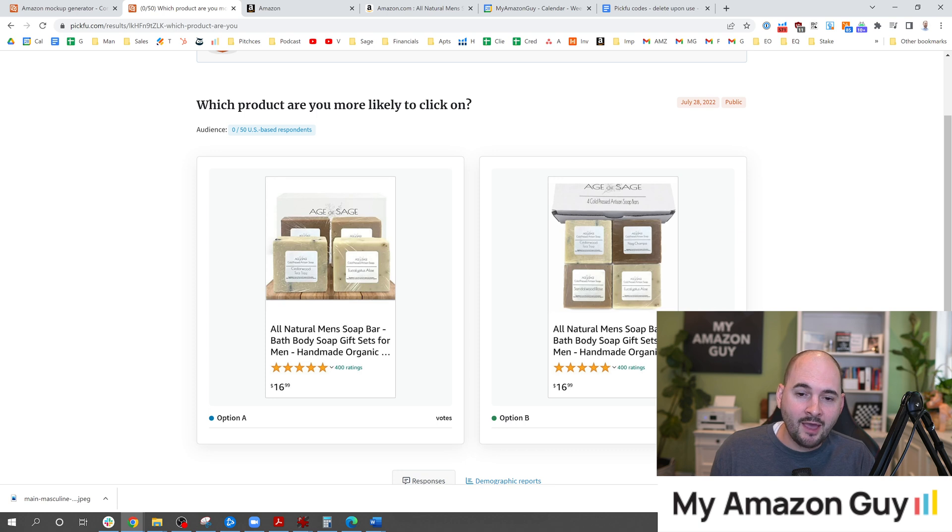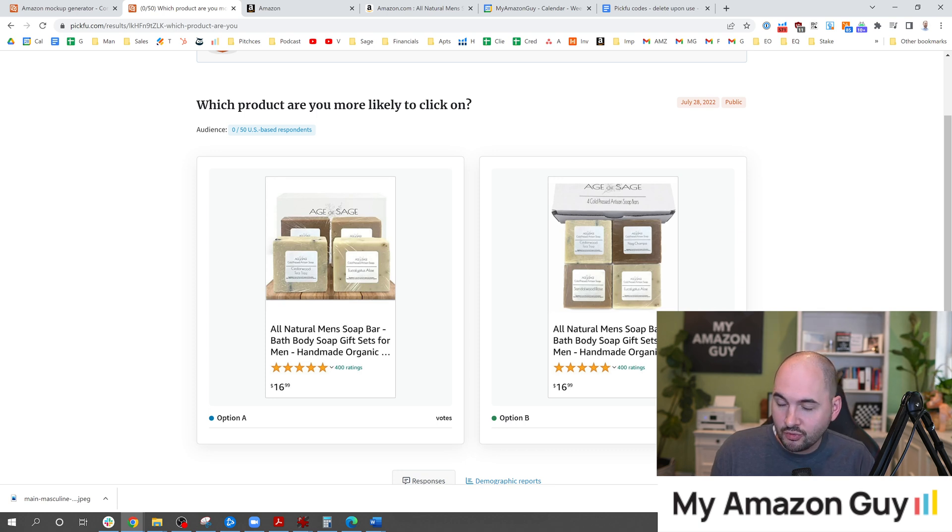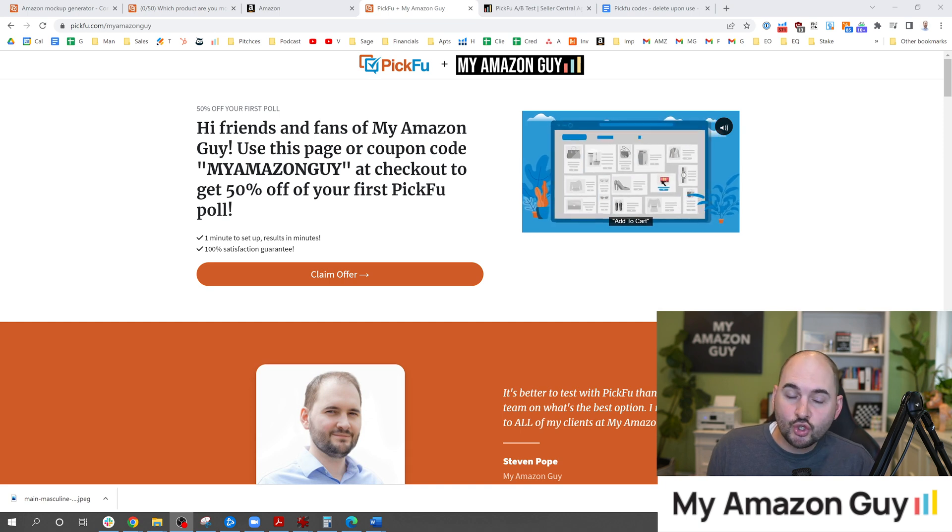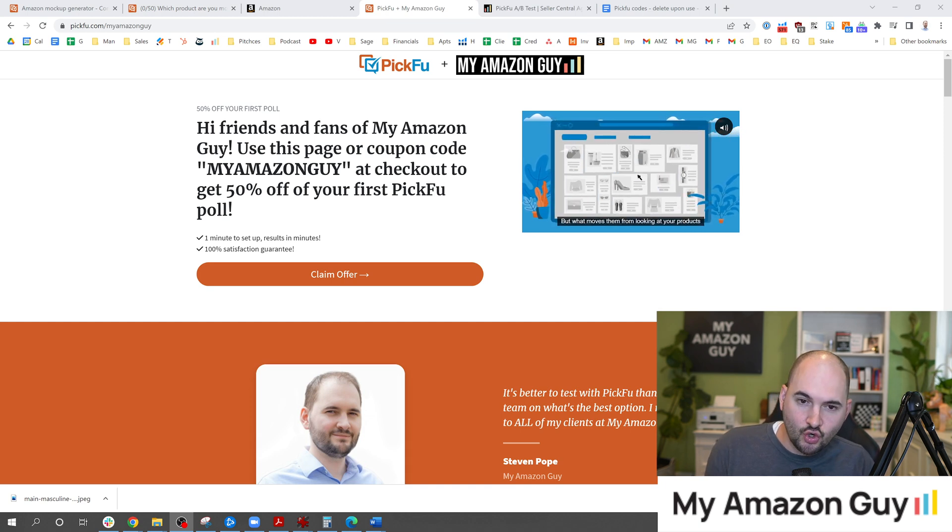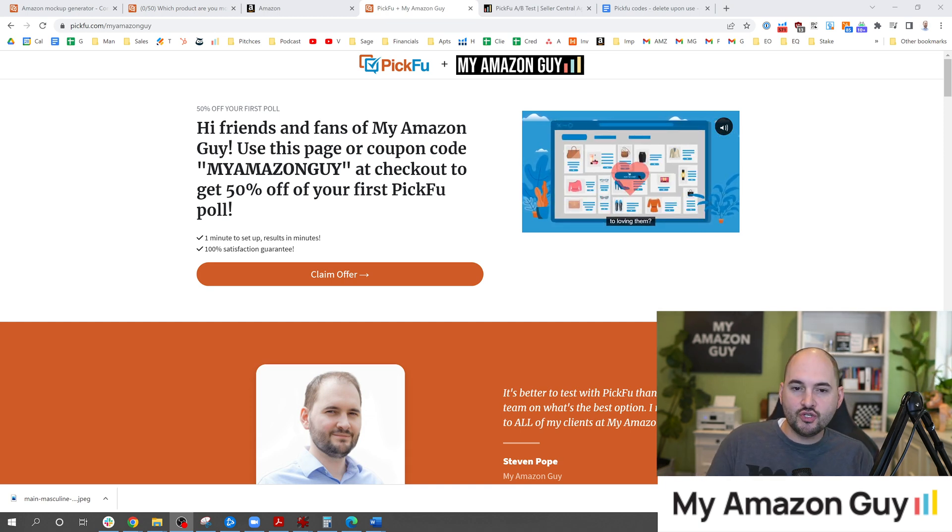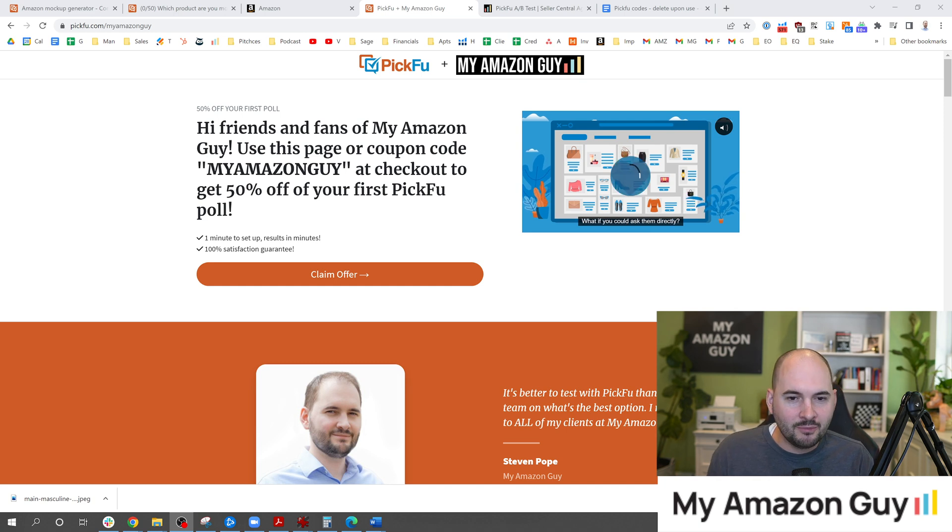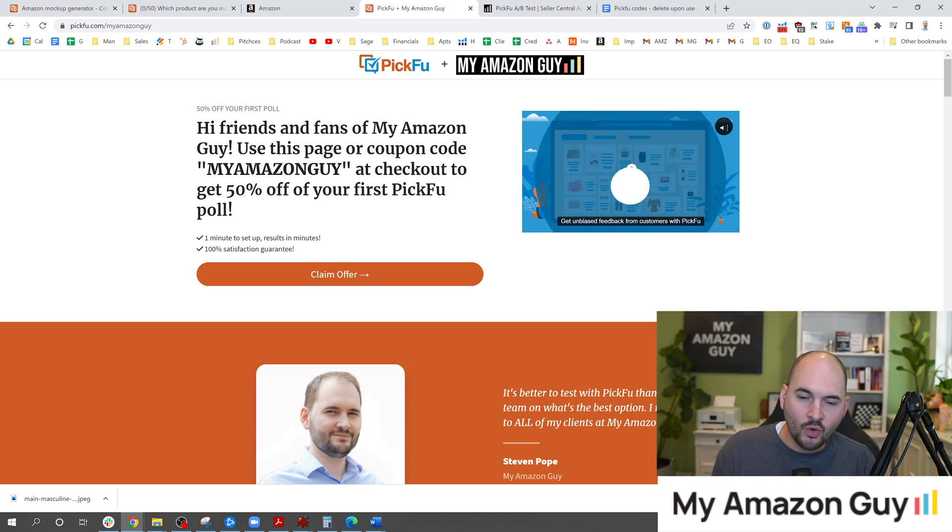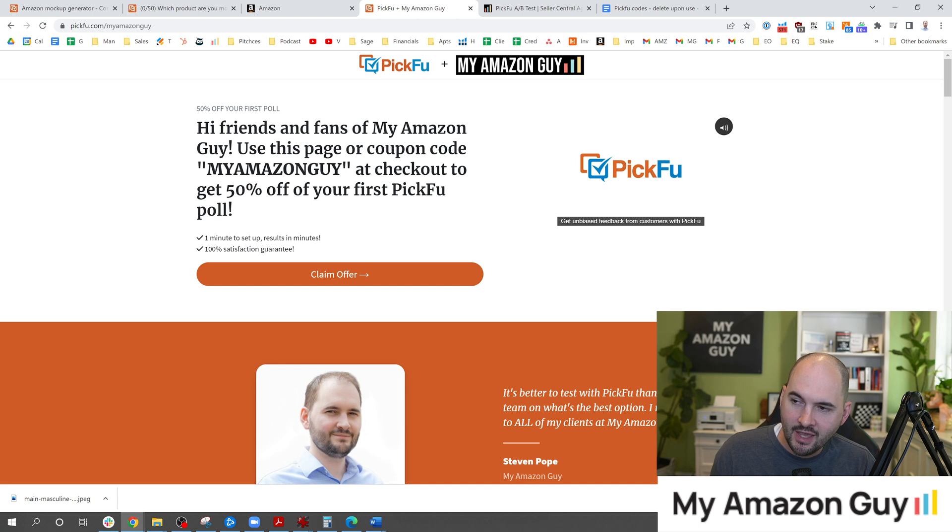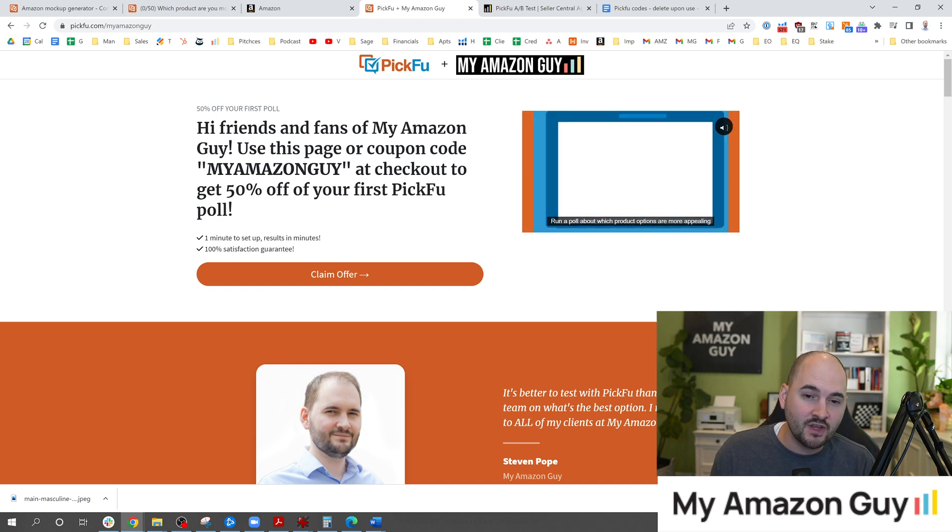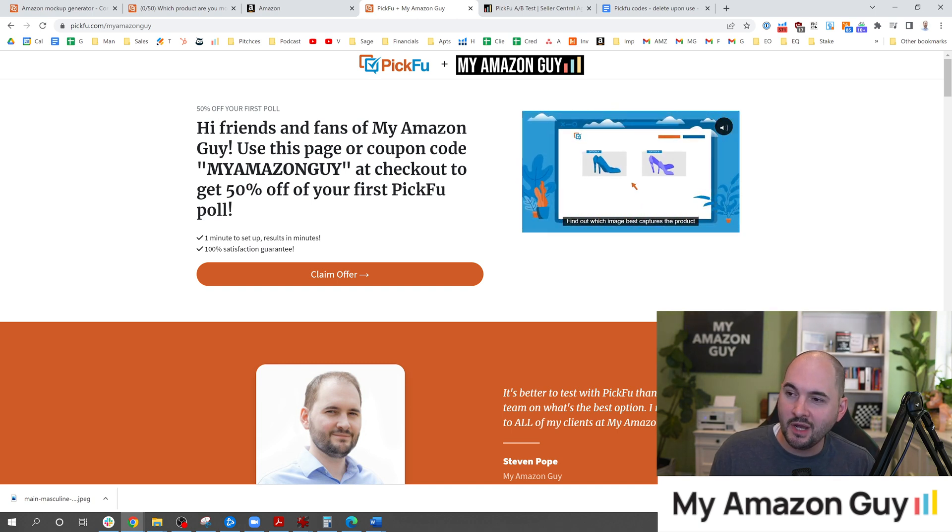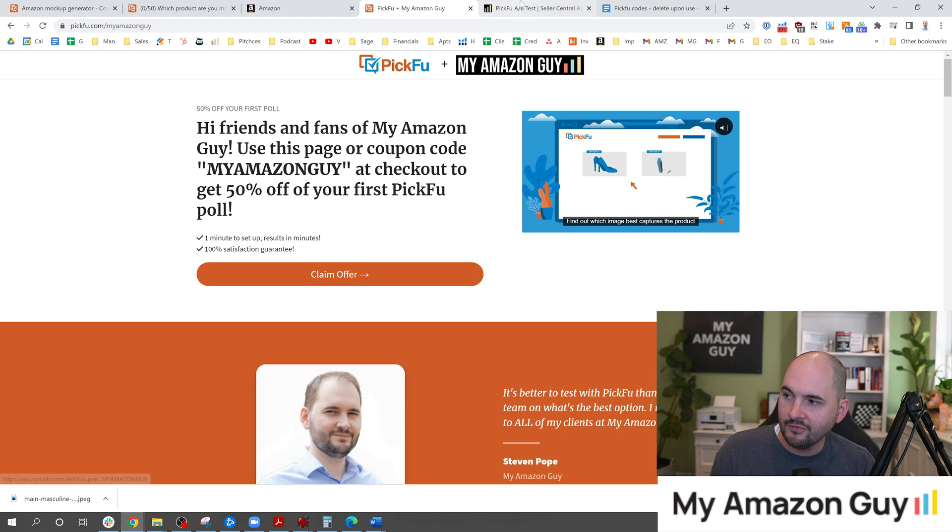Now I am a PickFu certified partner. I do push their product and the reason I do that is because I personally use the product and I enjoy it and I like it. It's super intuitive. I've had them on my podcast. Just a great product. If you want to try this out yourself you can use my Amazon guy for 50% off. Just go to PickFu.com slash my Amazon guy and claim that offer.